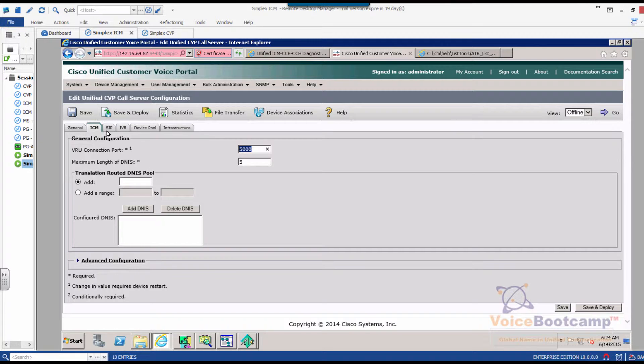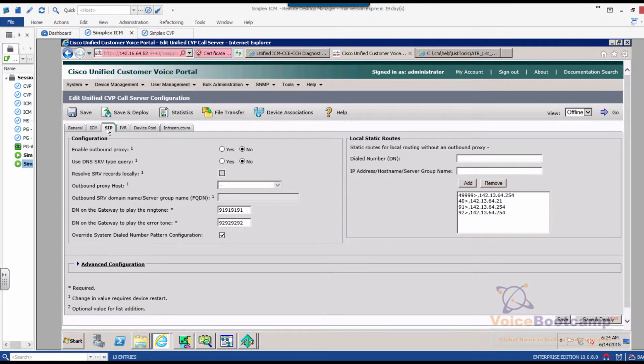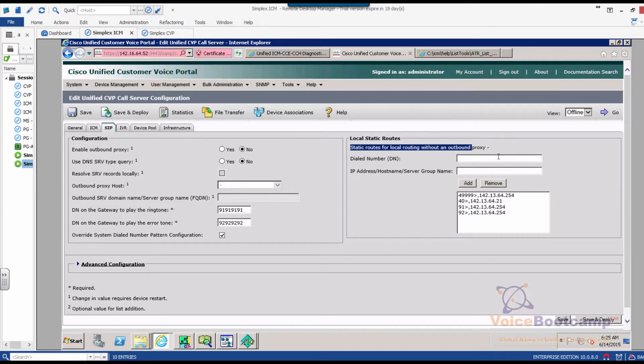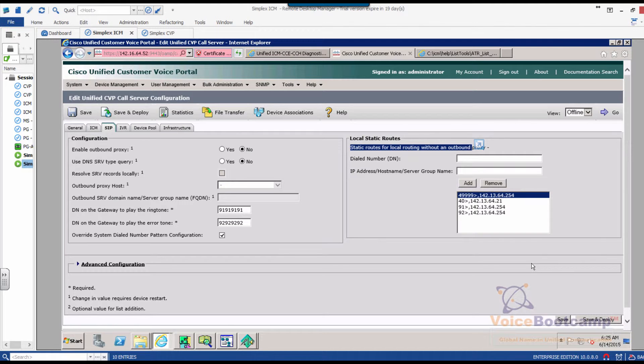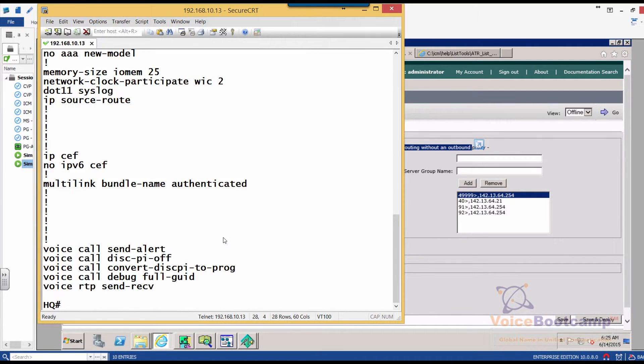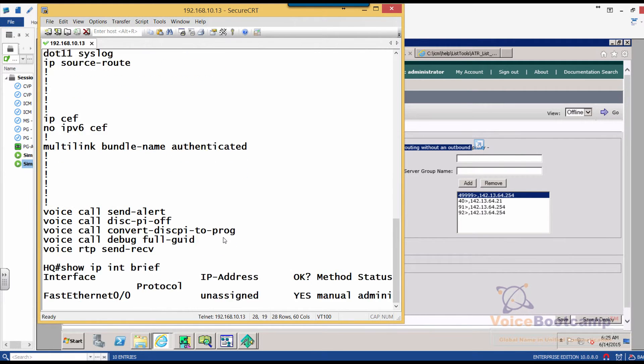Next step is to go to CVP SIP. Now in SIP, what we're going to do is create a static route that says that if any call comes into CVP with 49999, that is the label, we need to send this call to this particular IP address that you see right there. That is the IP address of this HQ router that we're talking about.